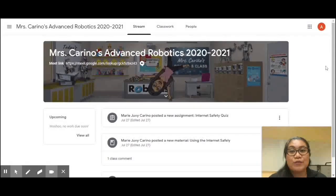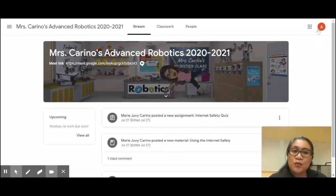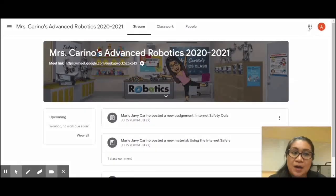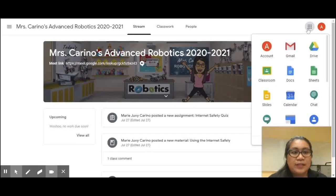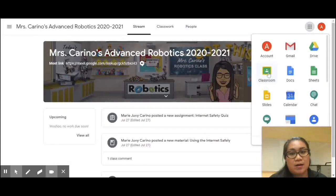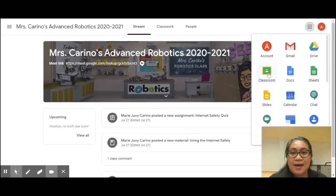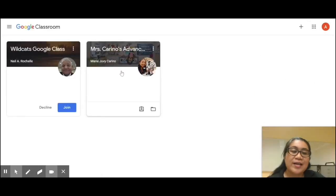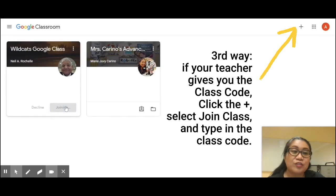Another way that you can join a Google Classroom is to go to the waffle icon on the top right, click on it and find the Classroom icon. When you click on that, you will see all the classes that you are invited to. Click Join to join the class.